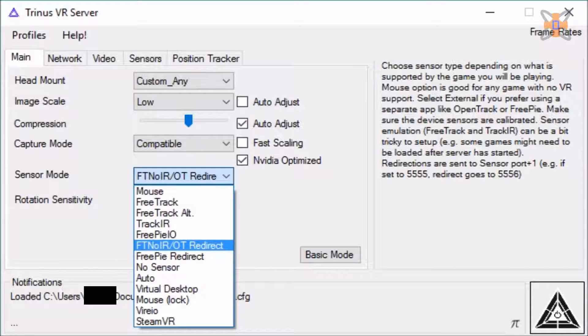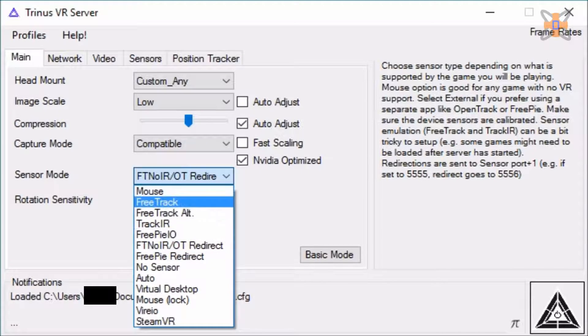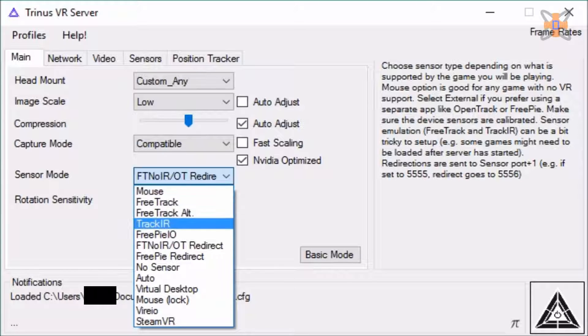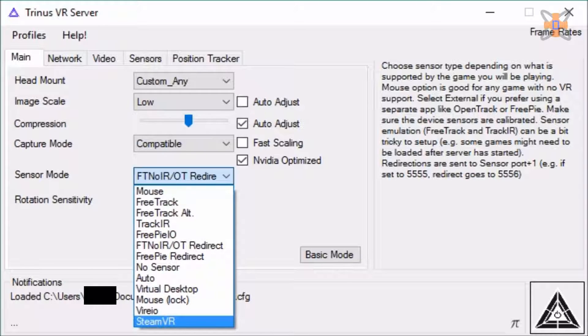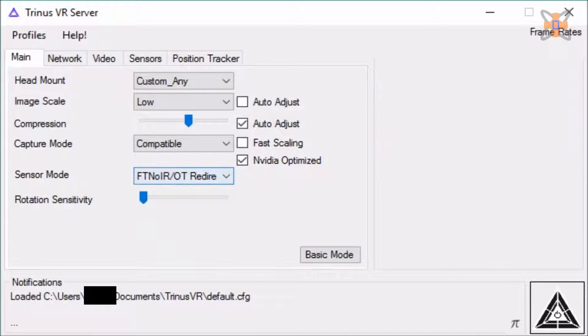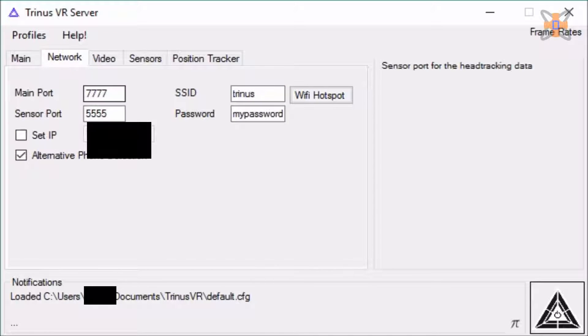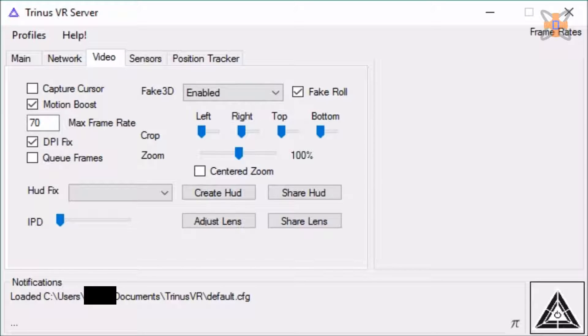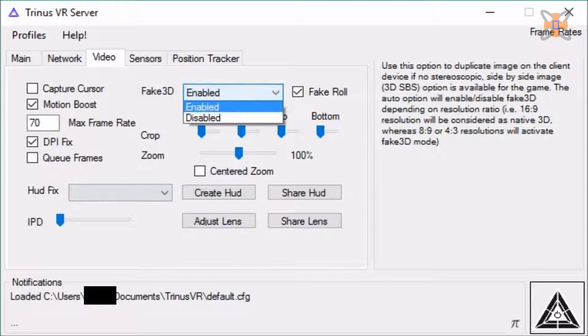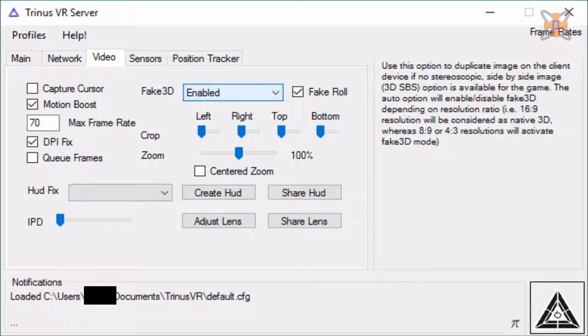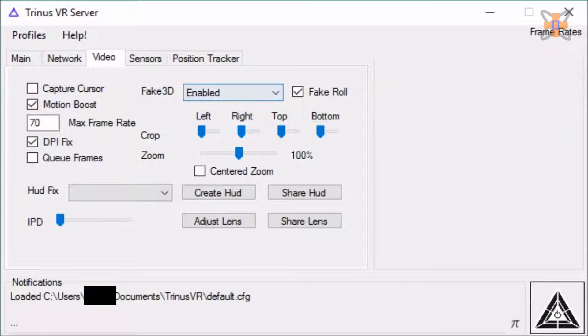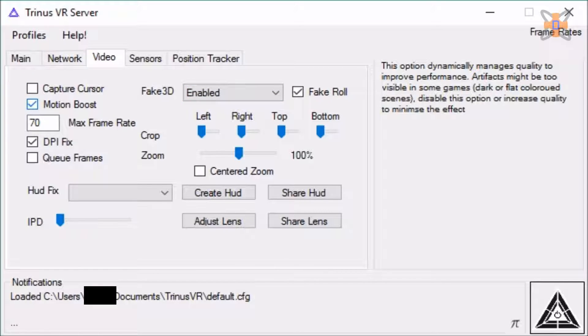Then sensor mode, because I'll be using Facetrack NoIR, you want to send it through Facetrack NoIR, but most games also work with free track as well. Likewise, track IR sometimes works. There's also SteamVR mode, which is also in the works. Then you've got rotation sensitivity, that's when you move your phone, like the gyroscope as well, how it works. Network, that's just your ports and stuff. Video, you've got fake 3D, have that enabled, definitely useful. Don't want to capture cursor, you do want motion boost.